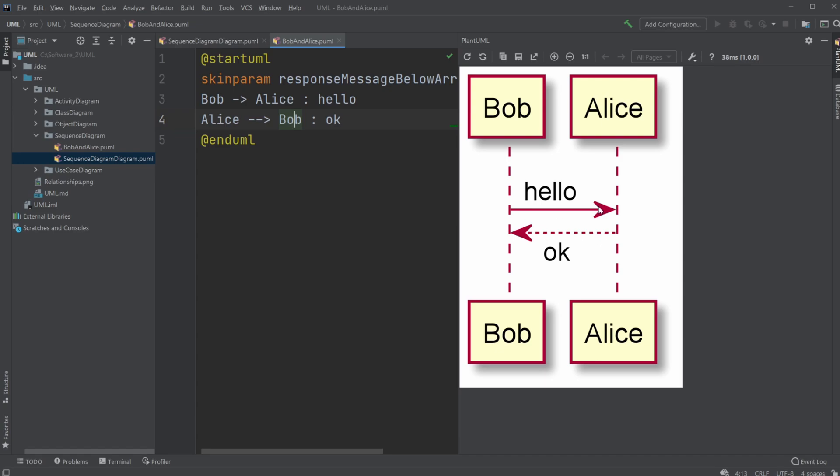So a full line for interaction and a dotted line for response. And then we have for Bob and Alice, they each have a lifeline, which is this line underneath them, which showcases where they are interacting.